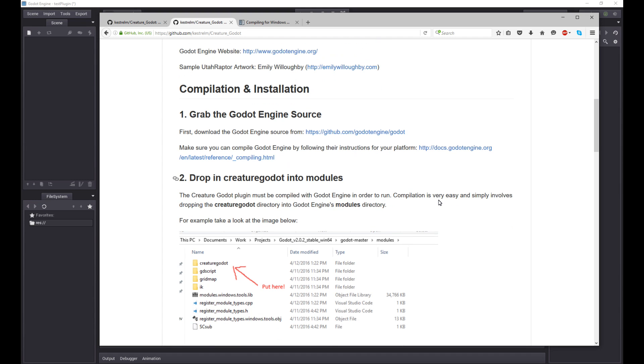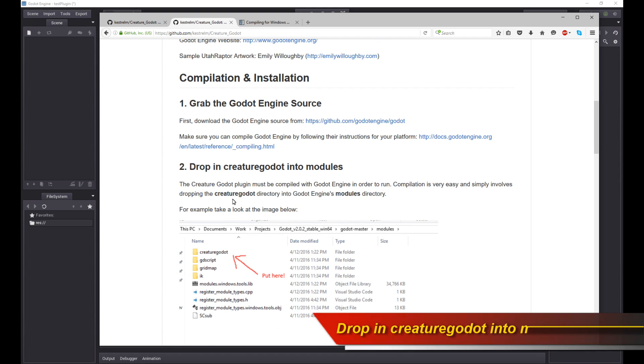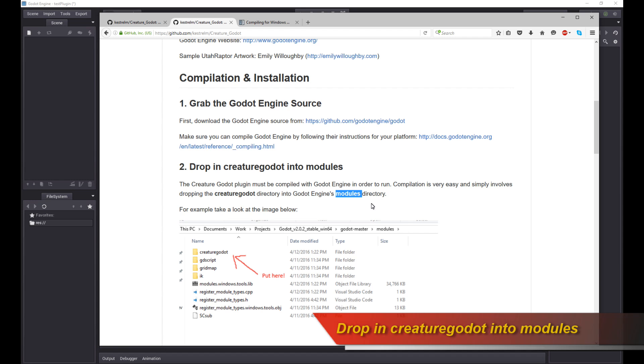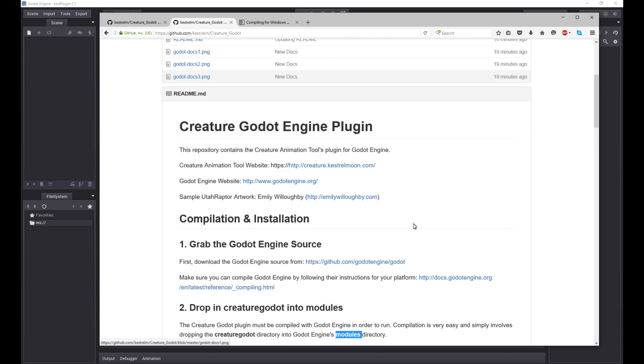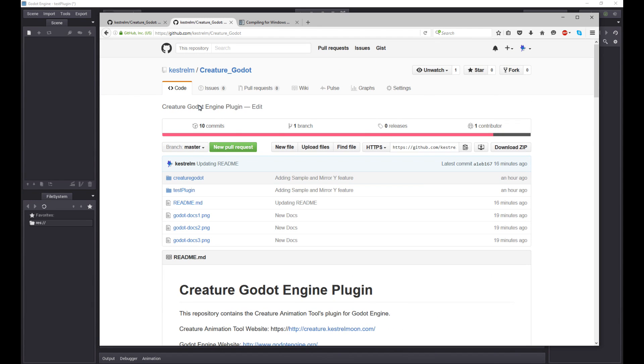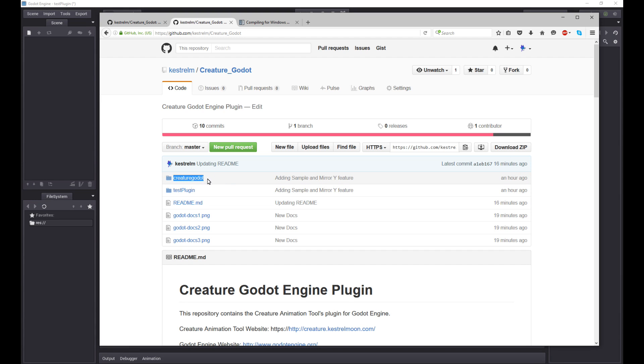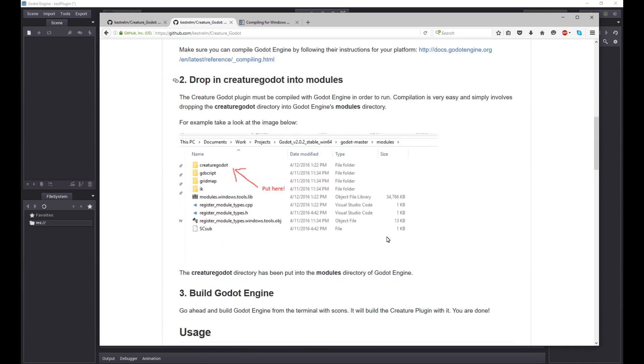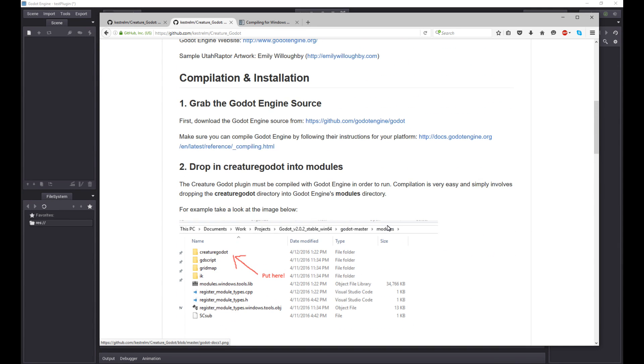Once you have the Godot engine source checked out, what you do is you drop in the Creature Godot directory or folder into the modules folder of Godot engine. When you look at the Creature Godot plugin page, there is a folder called Creature Godot. Just take this folder and drop it into the modules folder of your Godot GitHub directory. That's all it is.